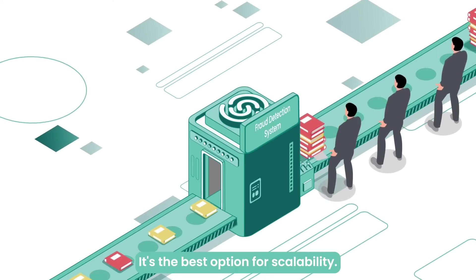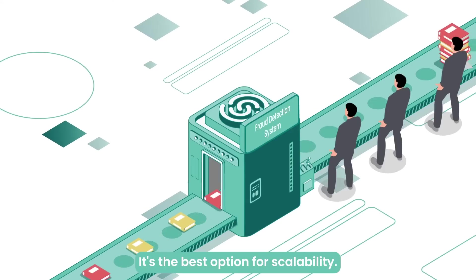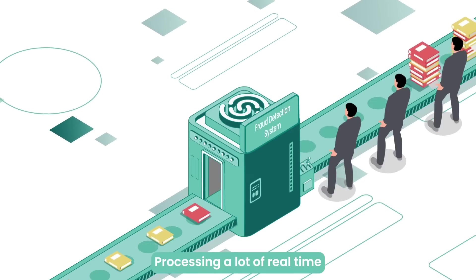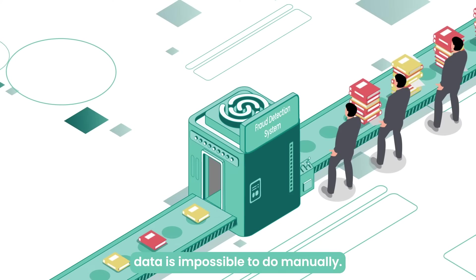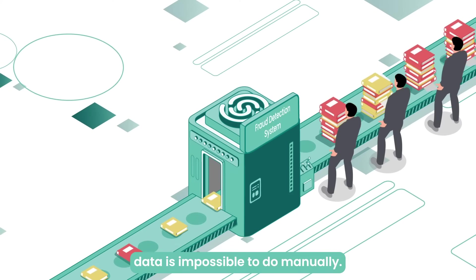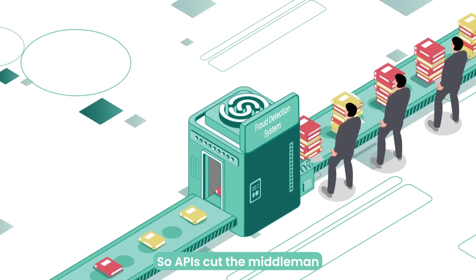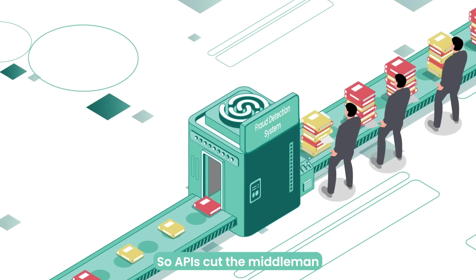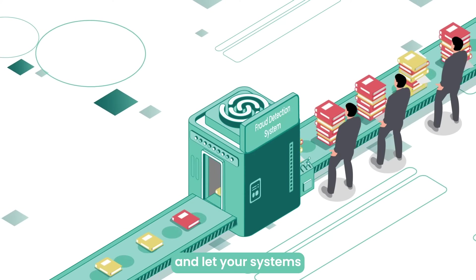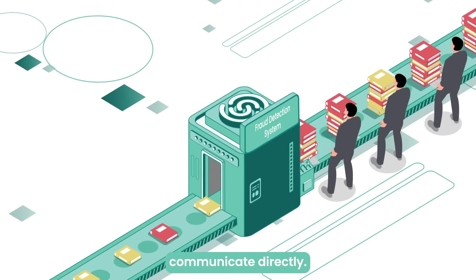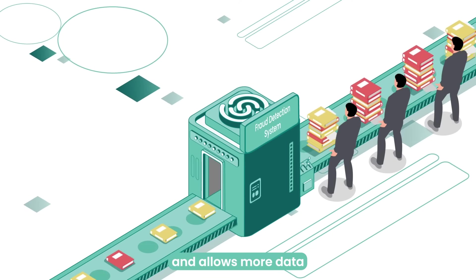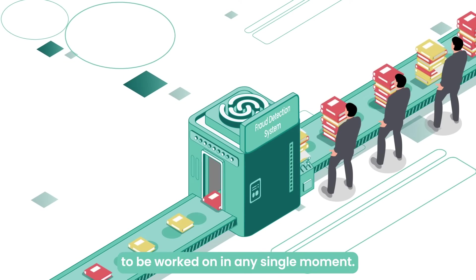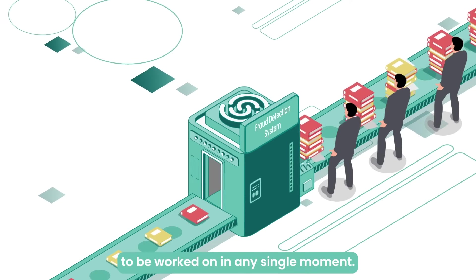It's the best option for scalability. Processing a lot of real-time data is impossible to do manually, so APIs cut the middleman and let your systems communicate directly. This is quicker and allows more data to be worked on in any single moment.